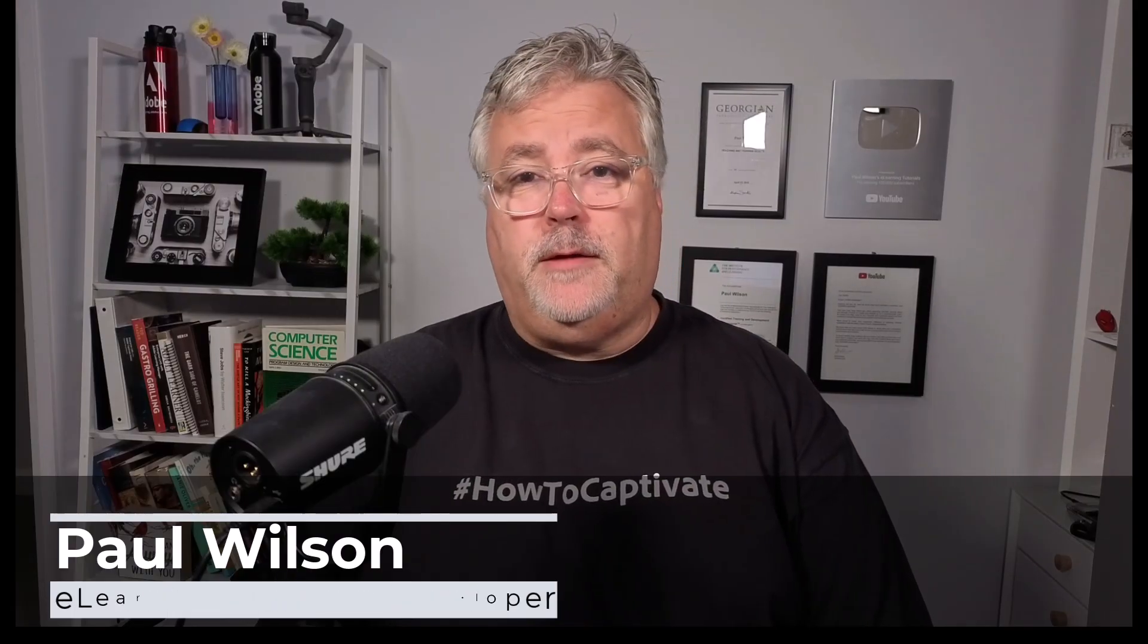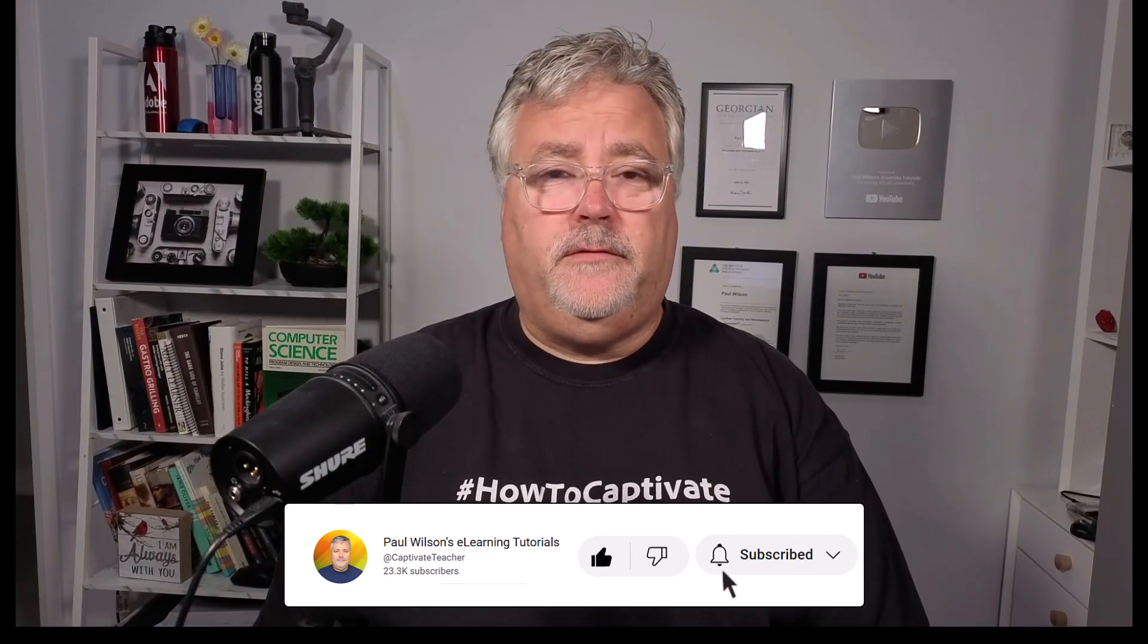If you like what I'm doing here today, by all means like this video, subscribe to my channel, and share this video with all of your e-learning friends.